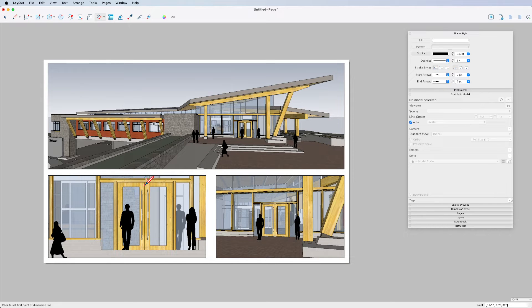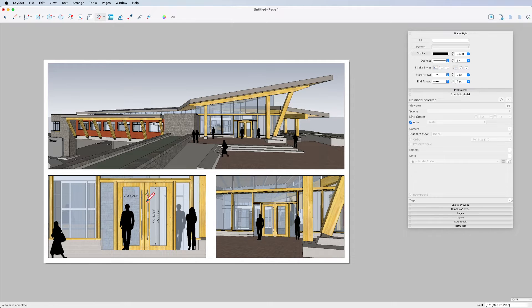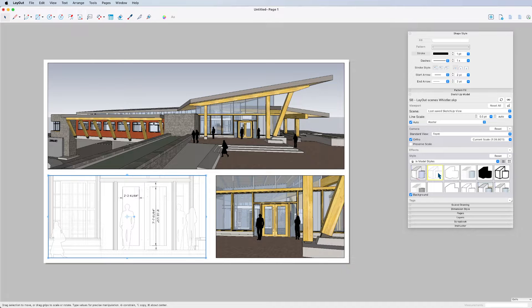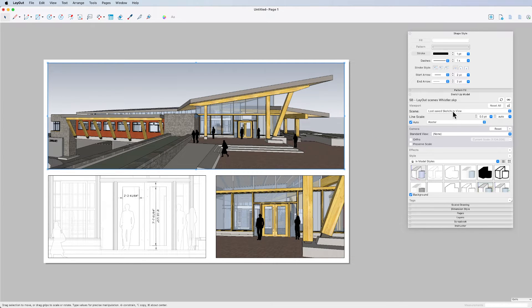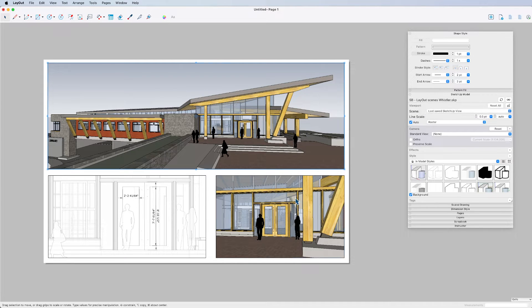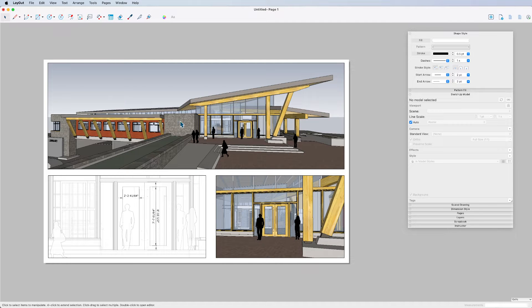I'll throw some quick dimensions on here - just as an example of what can happen. When I look at these views, we didn't create any scenes, but the nature of Layout and SketchUp is that it has this last saved SketchUp view as the scene. By default, this is the last saved SketchUp view - and so is this one, and so is this one. If I'm going to print this right now, close this file, and not save it, that's fine. It's a really quick way to work.